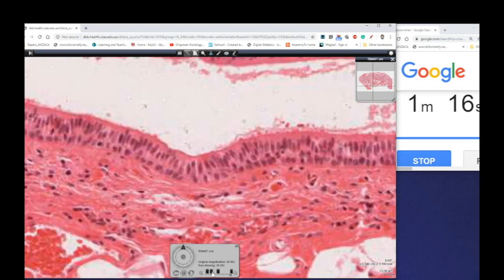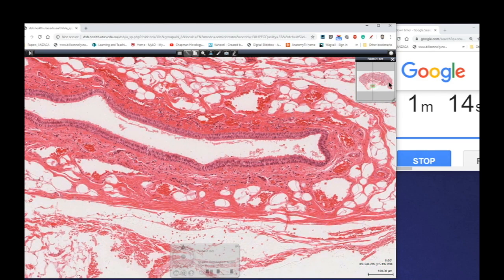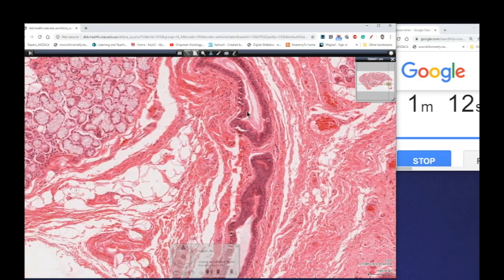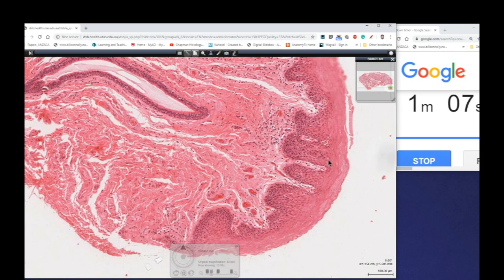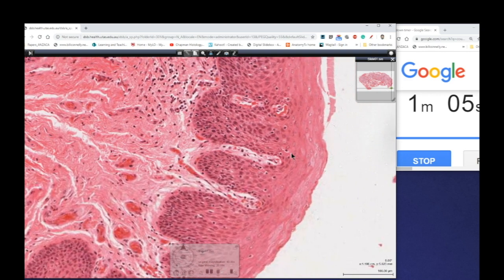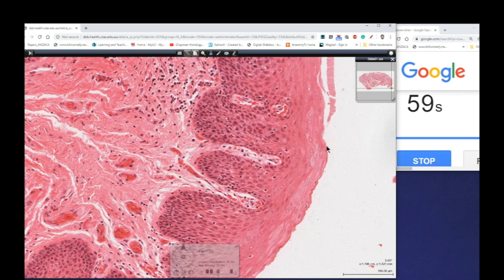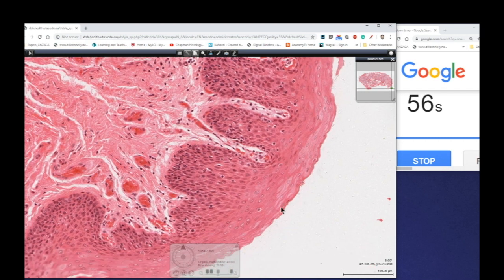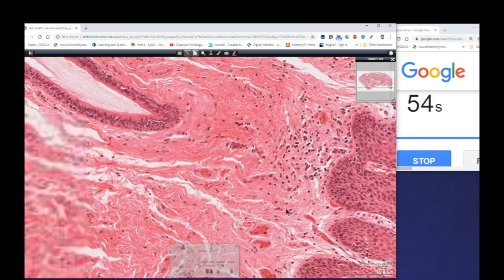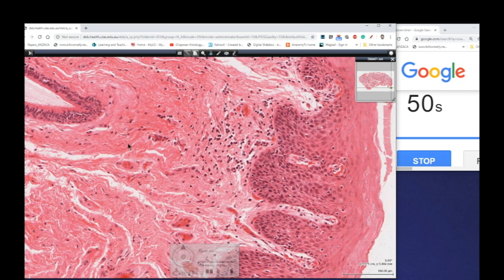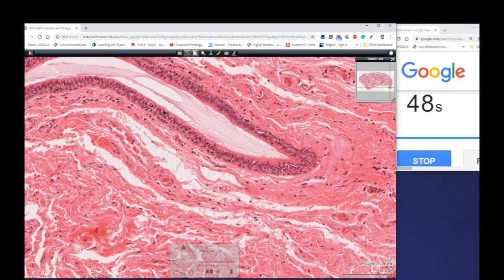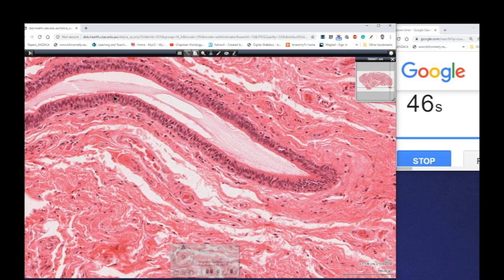If we zoom out a little bit, we can actually see on the right-hand side here this duct winding its way towards the surface. Here's our surface epithelium — if you remember your epithelial classifications, this is a nice thick epithelium. This is a stratified squamous, non-keratinized epithelium. We can see nuclei all the way to the surface. But this is the duct that's emptying its salivary secretion onto the surface, and we can see this stratified columnar type of epithelium.